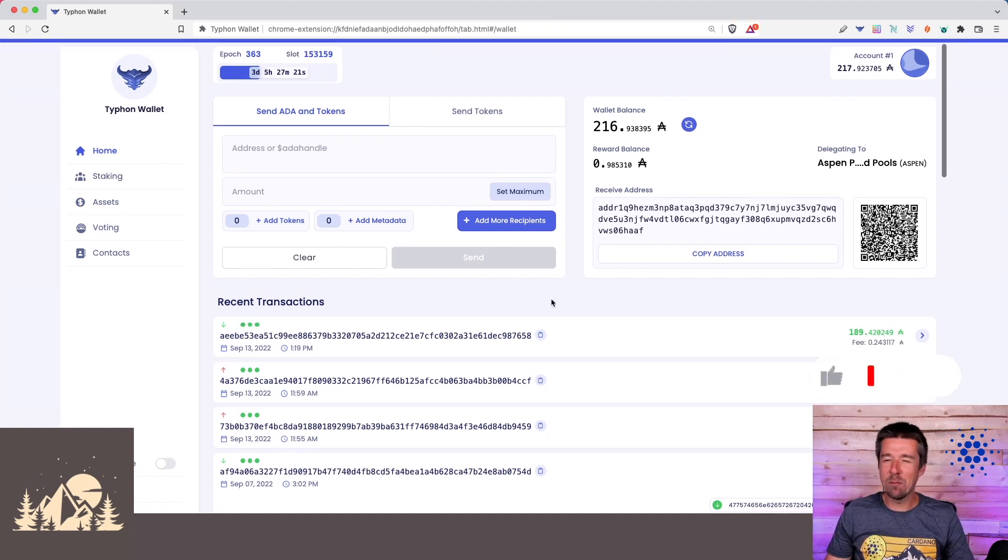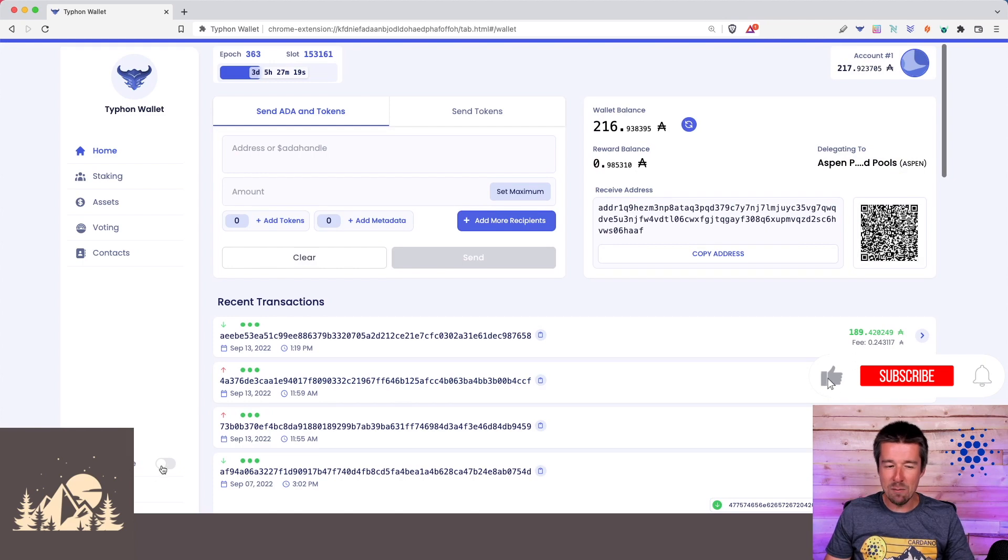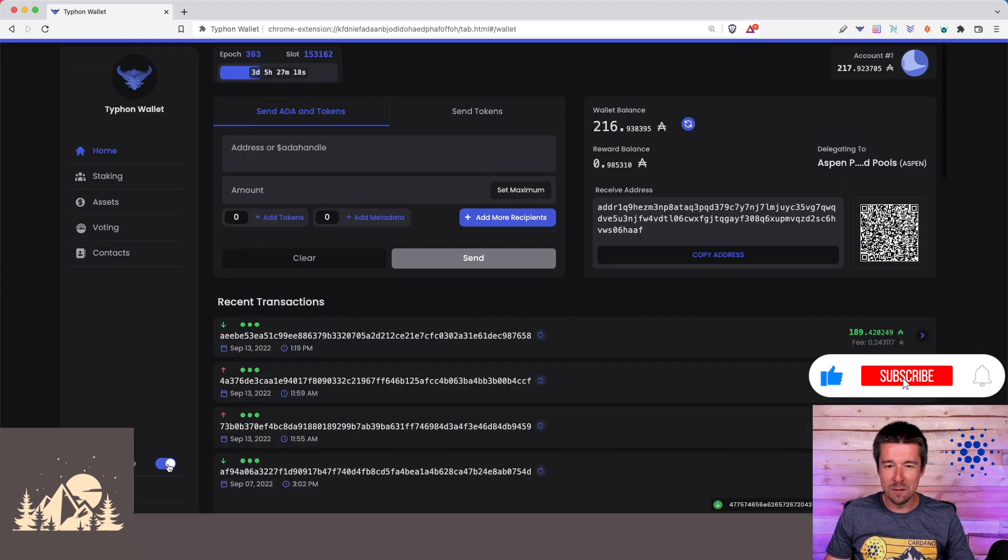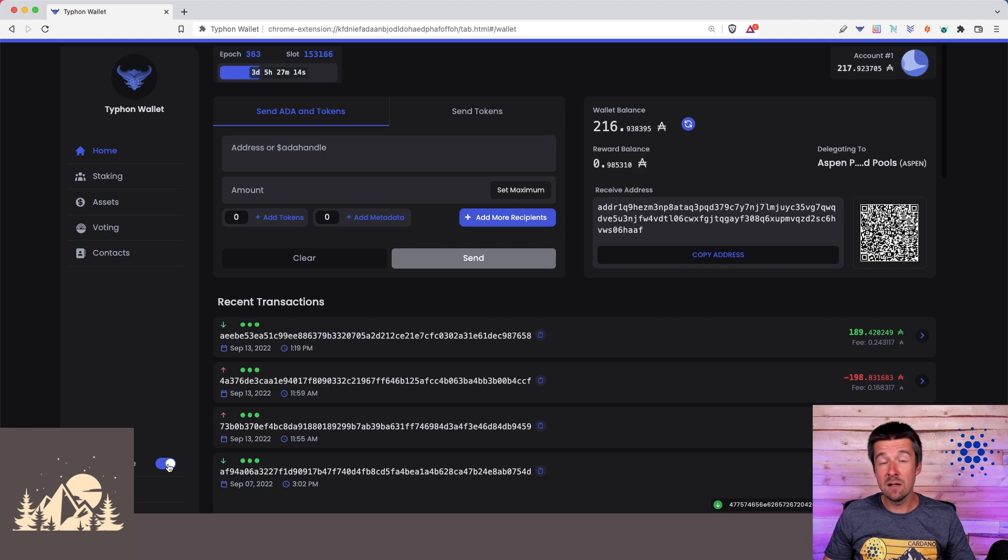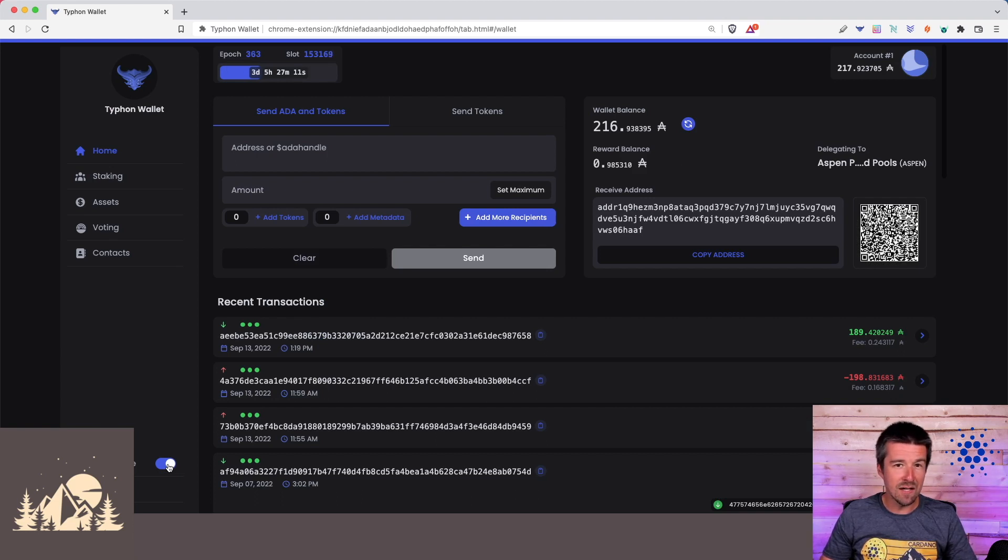And one last thing that we probably should have done at the beginning of this video, I'm a big fan of dark mode. There we go. That's so much better. So now that your wallet is fully set up, from here, you can either check out how you can delegate to multiple stake pools using Typhon, how you can register for Project Catalyst, or if you really want to level up,